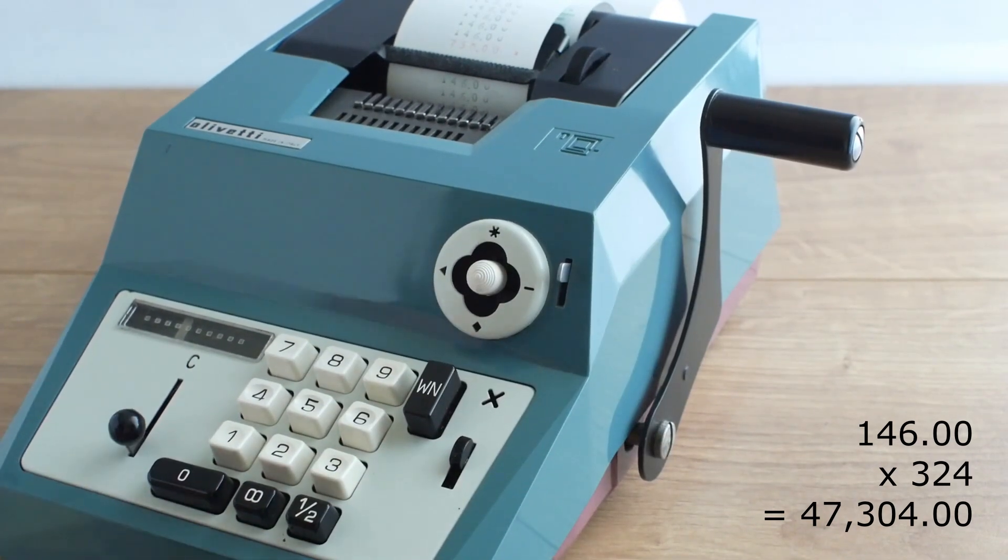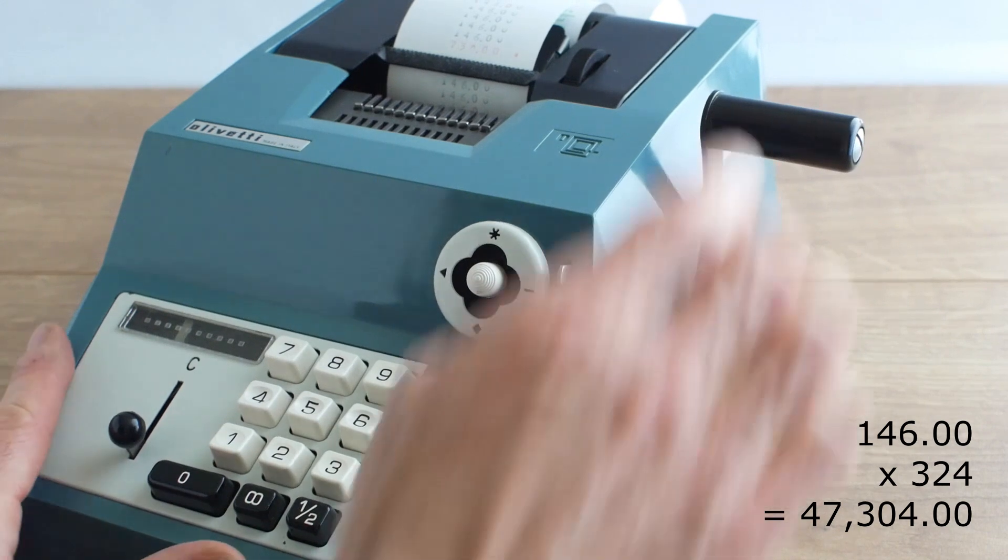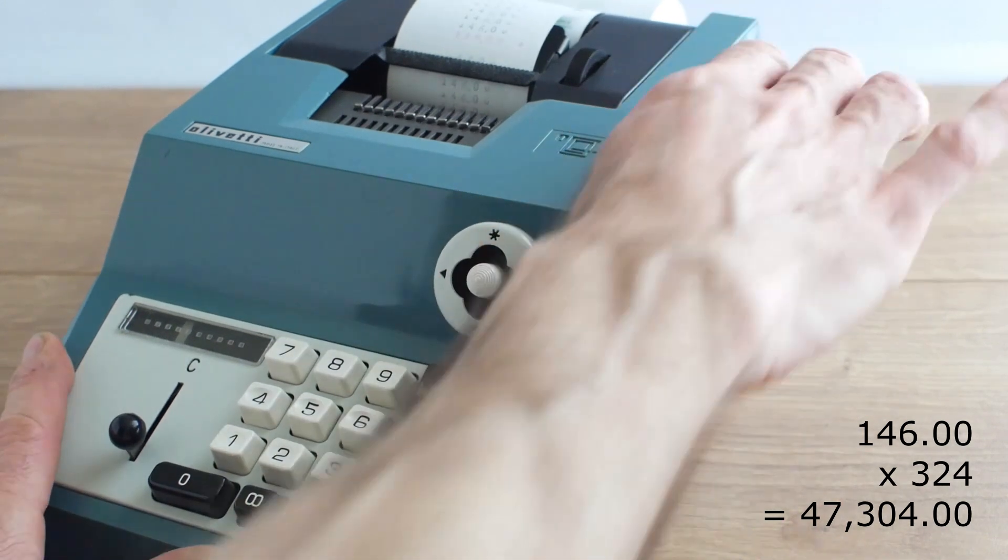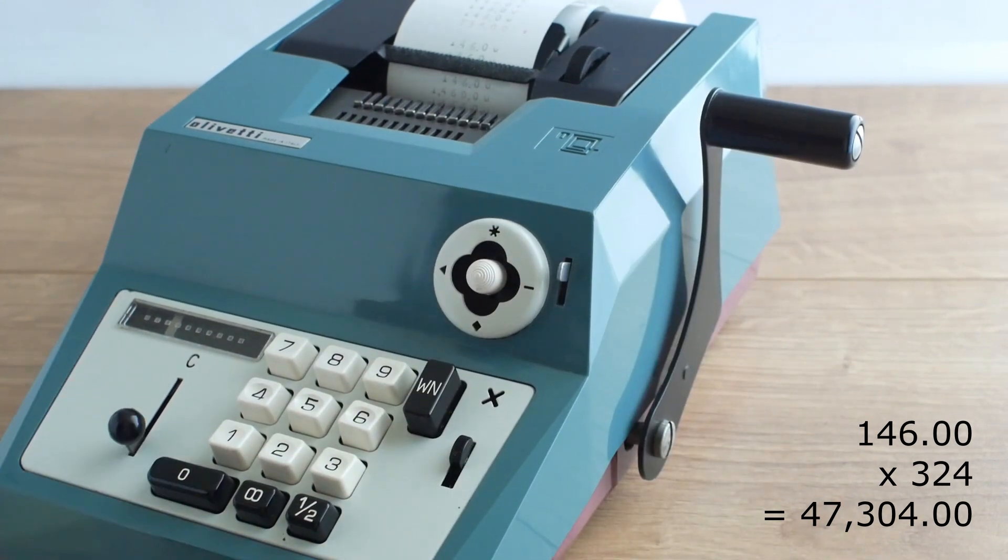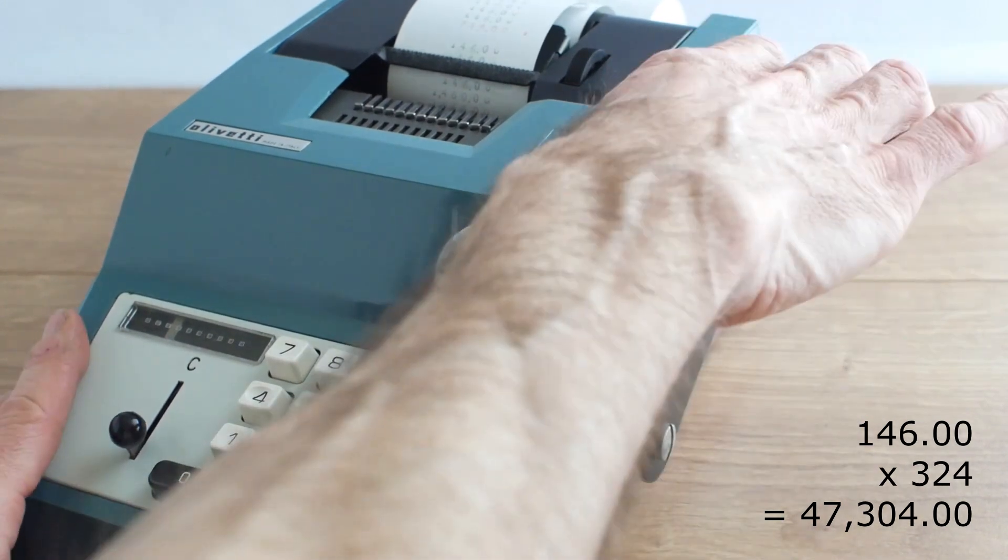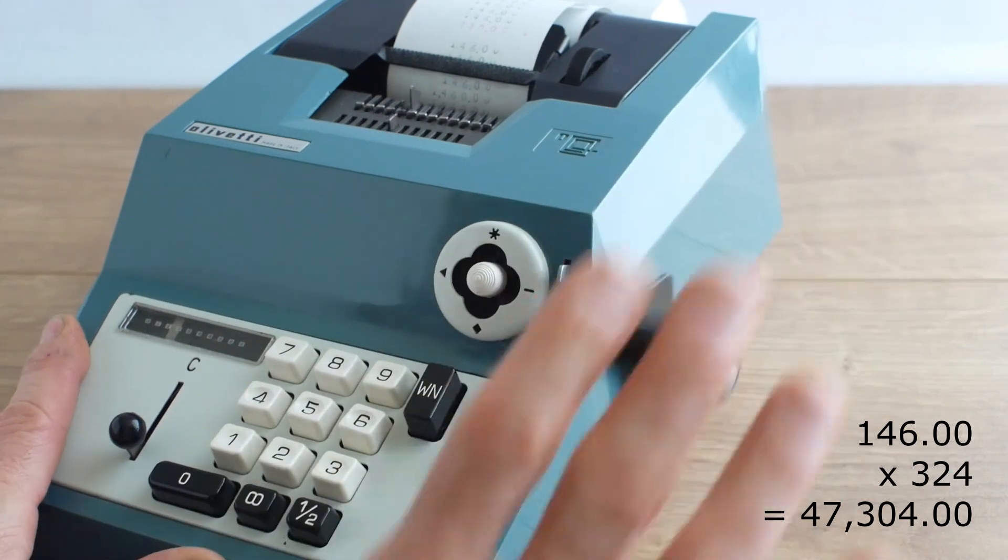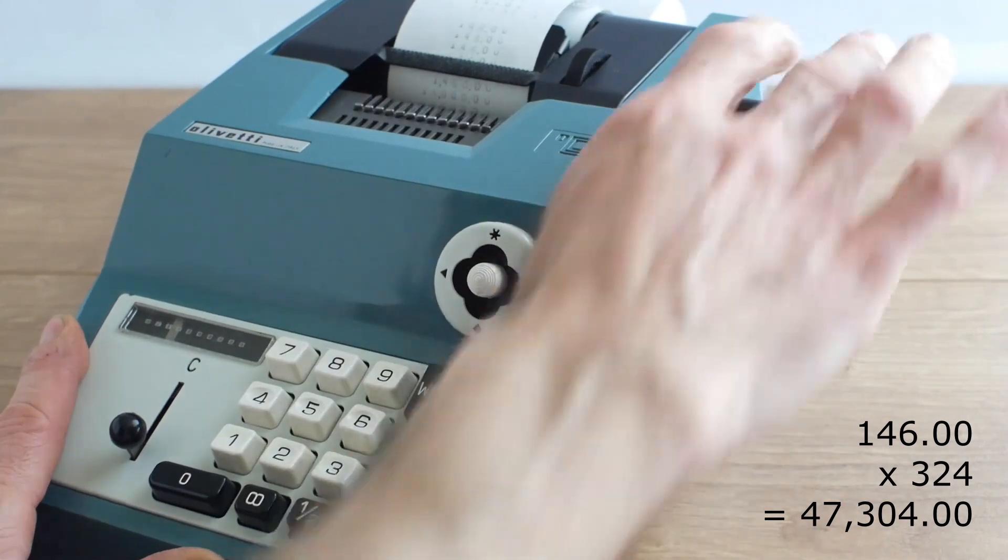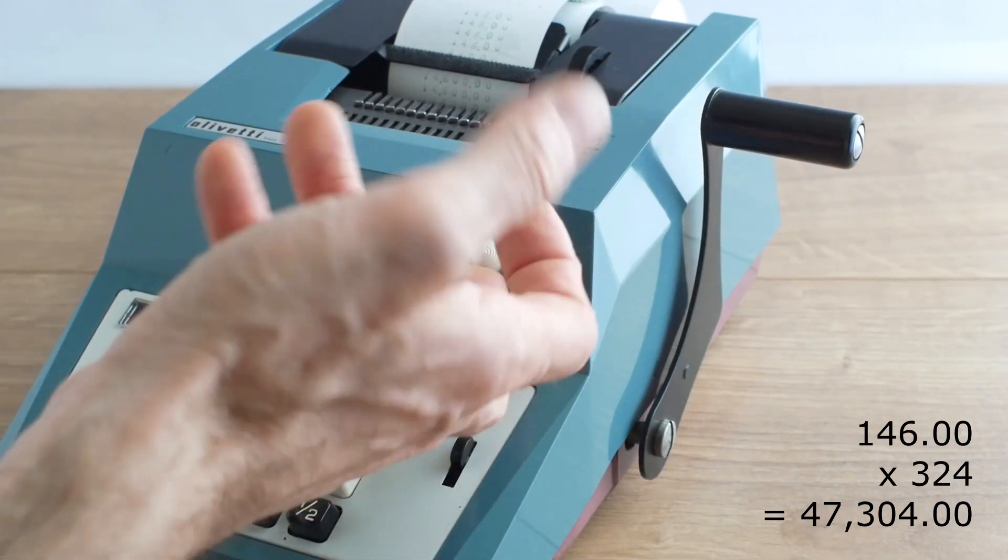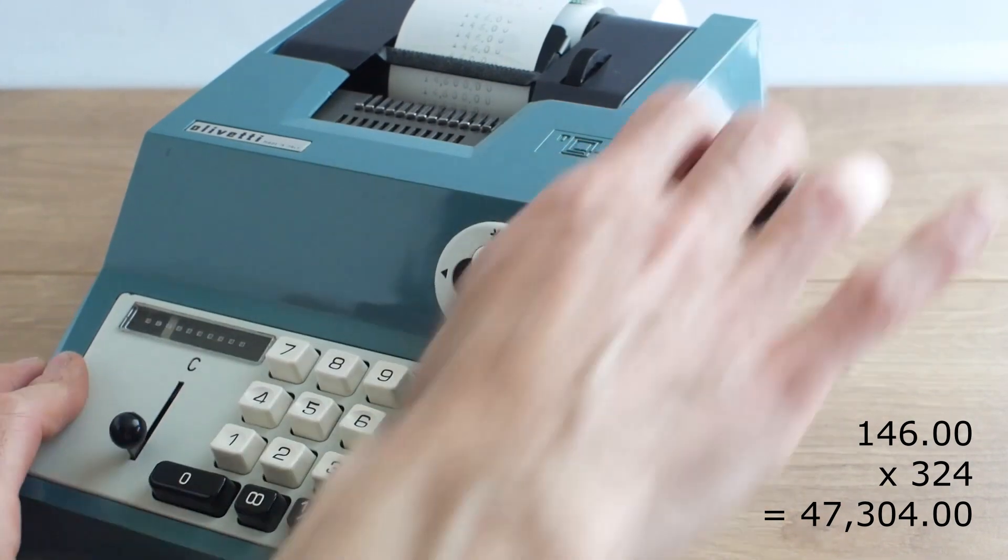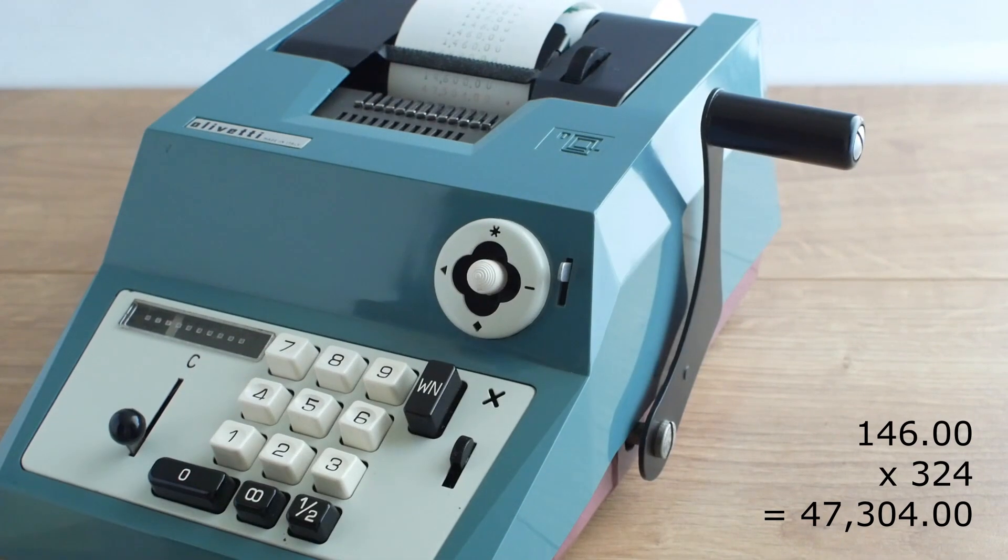And then I add a naught and pull the handle twice, then add another naught and pull it three times. And now go for the grand total, pull the handle and we've got 47304 pounds.